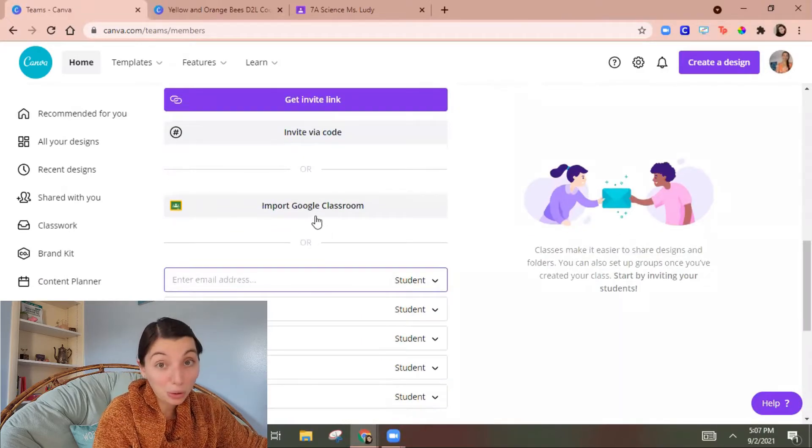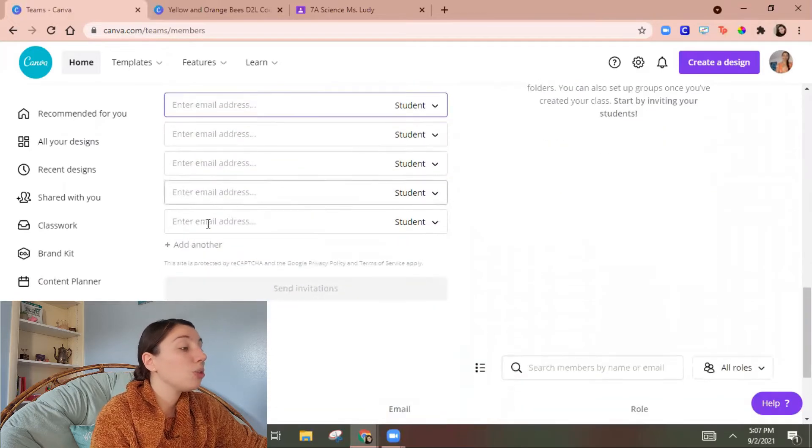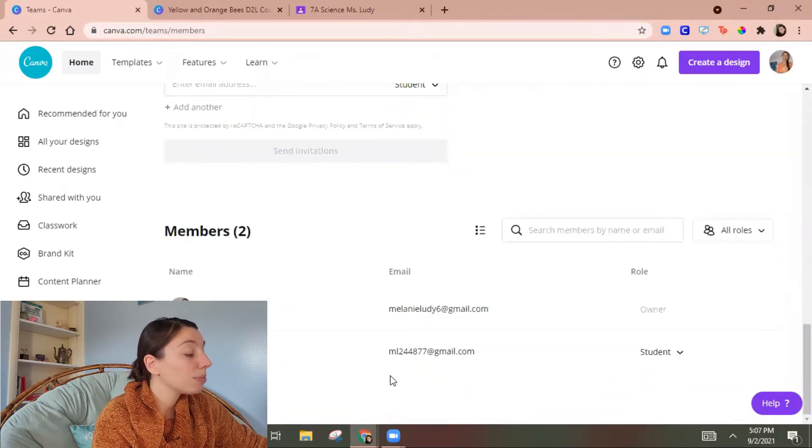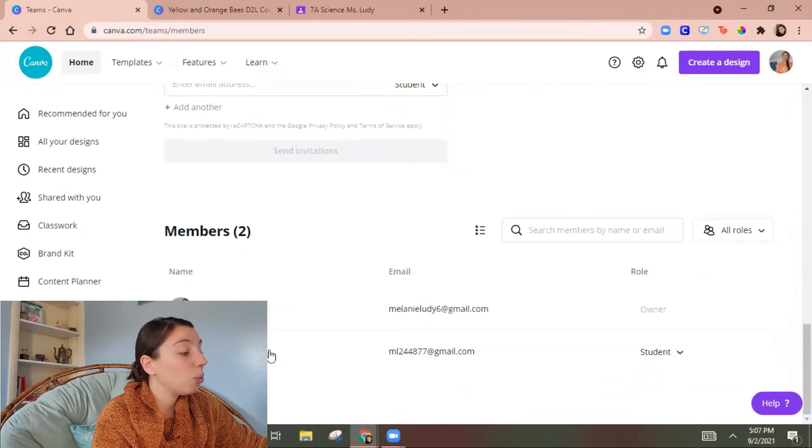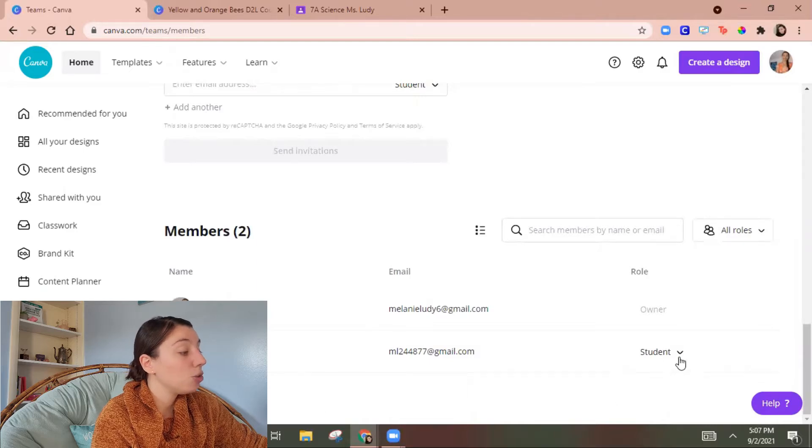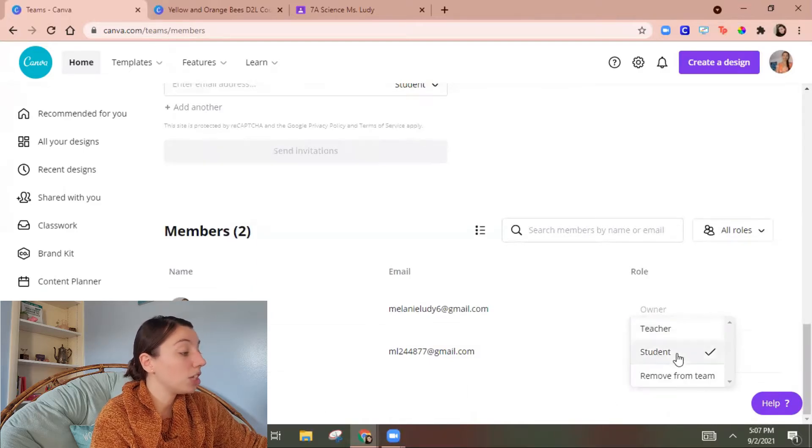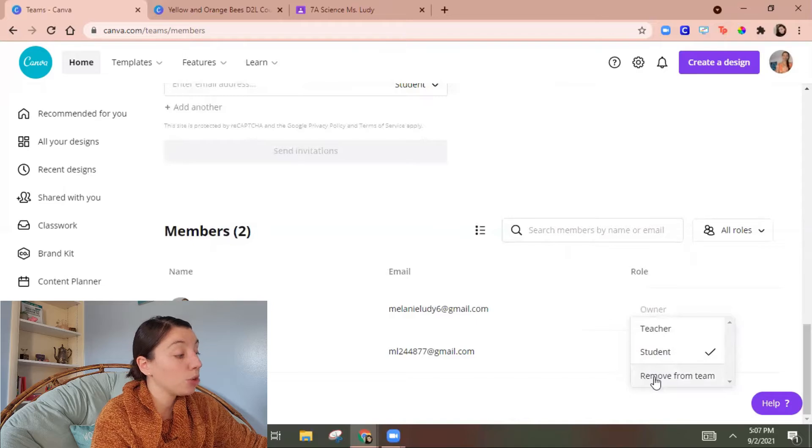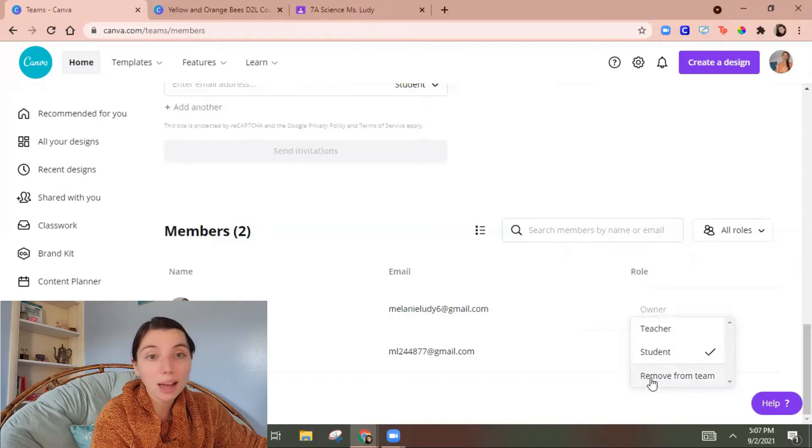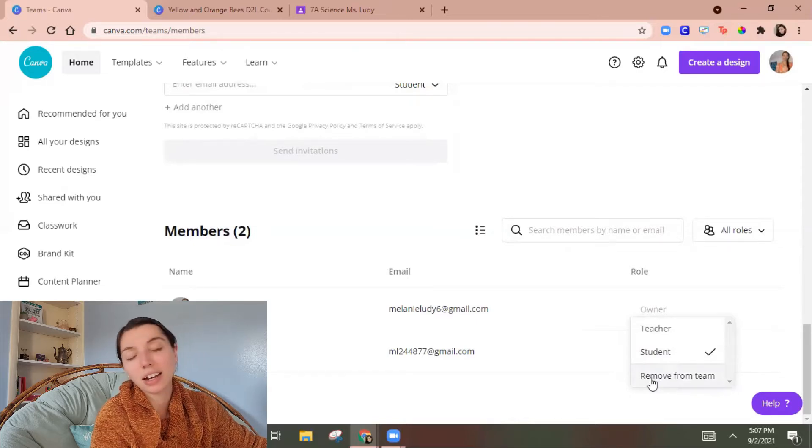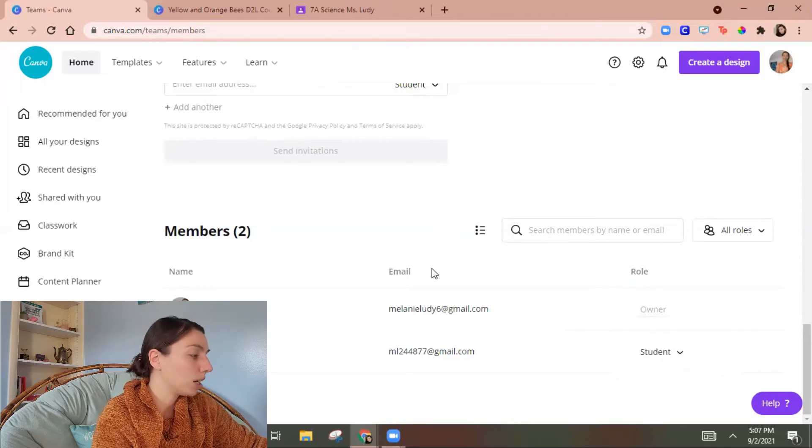You can import a Google classroom which is really cool. You can add separate email addresses and then once you're in here you can actually choose the role so teacher or student or you could later remove them if someone drops or someone's not in your PLC anymore whichever works.